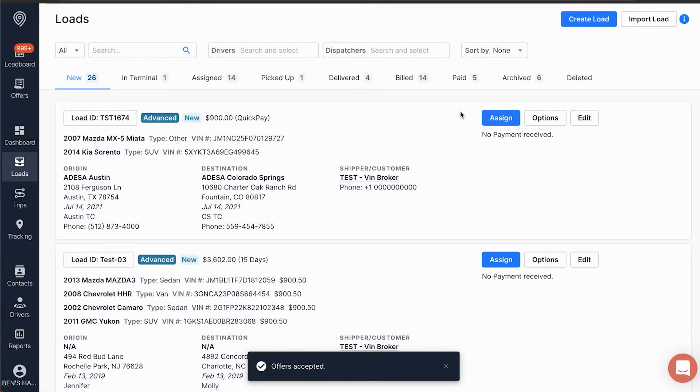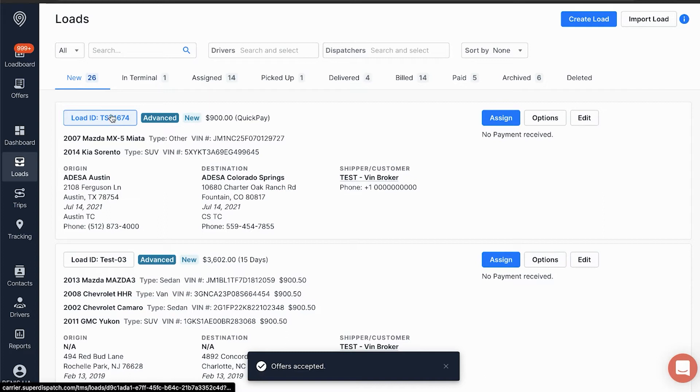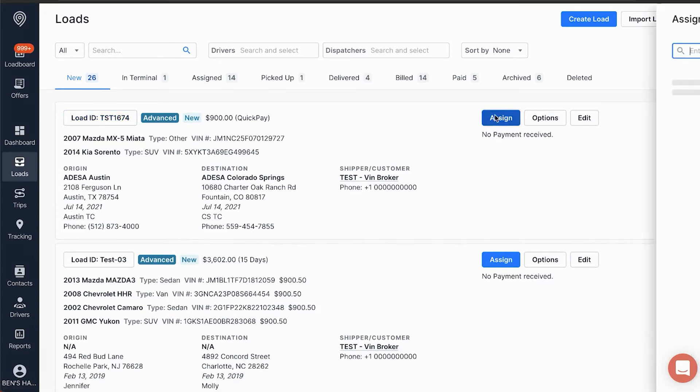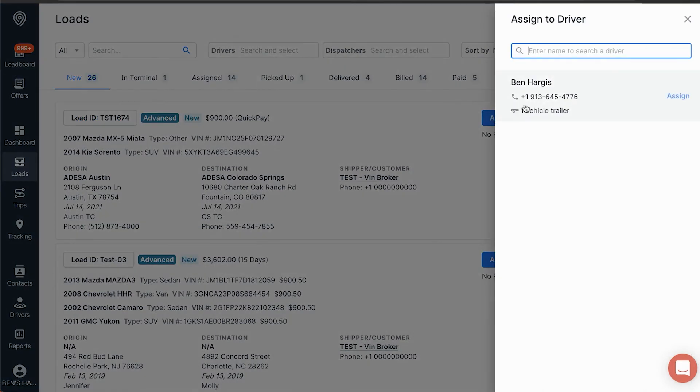Now it appears in our Load section, under New. If we click the blue Assign button to the right of the order, we can send this load to any driver we wish.